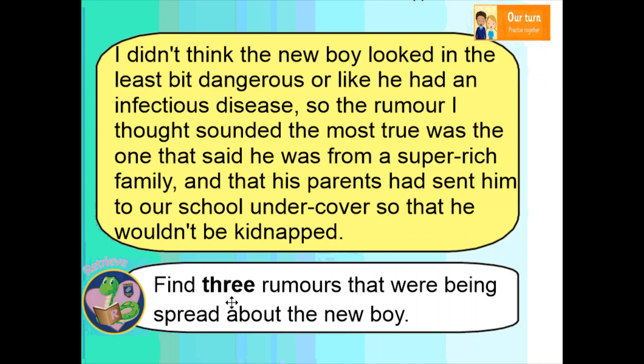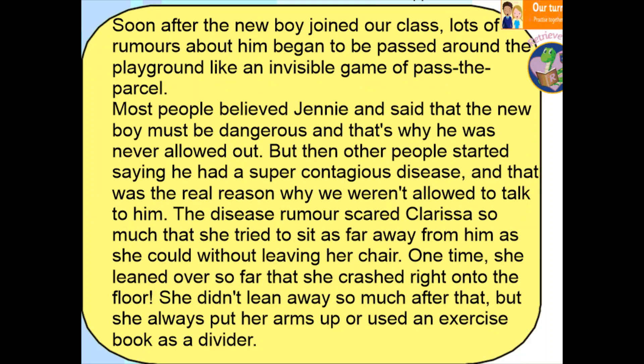The word 'three' is written in bold and to get this answer right we need to find three different answers — three different rumours. We're going to scan to find the word 'rumour,' so I'm going back to the beginning of the text. When I find the word 'rumour' I'm hoping that will point me in the right direction. Remember, a rumour means something that may or may not be true — so we're looking for something about the new boy that the children are saying that may or may not be true. I'm also going to scan for the words 'new' and 'boy' to help me find my answers.